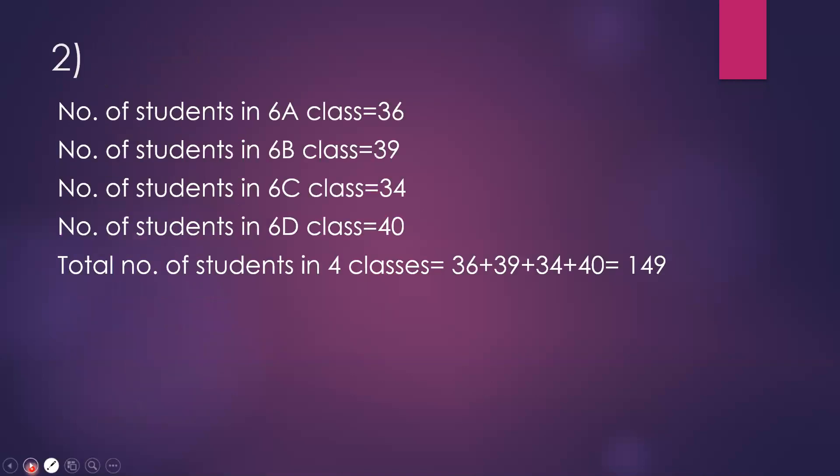Next question. In a school, there are 36 students in 6A class, 39 students in 6B class, 34 students in 6C class, and 40 students in 6D class. How many students are there in all 4 classes? We add the total: 36 plus 39 plus 34 plus 40 equals 149.